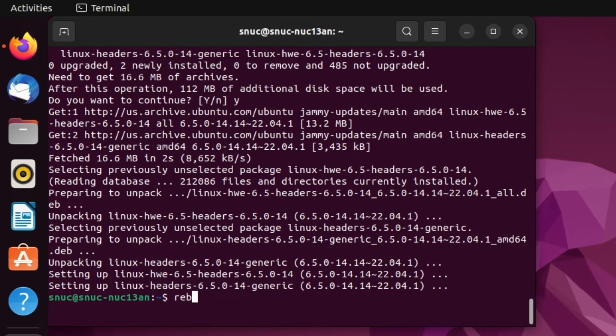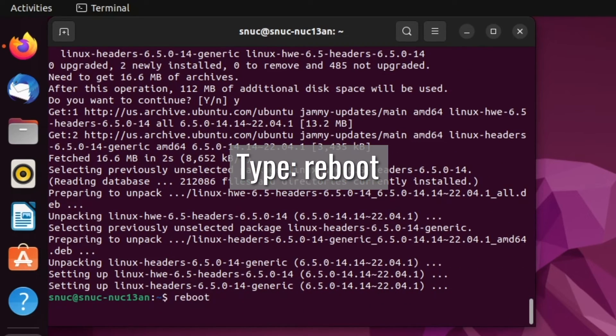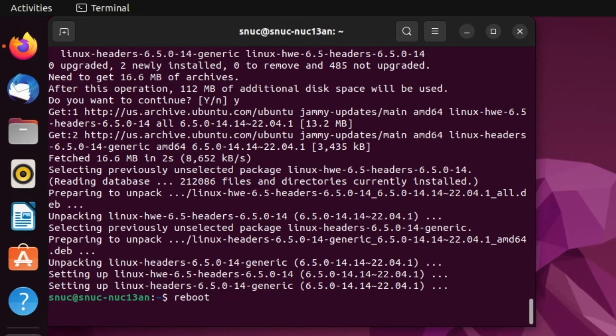Once that's done and completed, we can go ahead and reboot the system. We'll type the command reboot and hit enter. And that is how you update your kernel on Ubuntu 22.04. Thank you again for choosing Simply Nook.